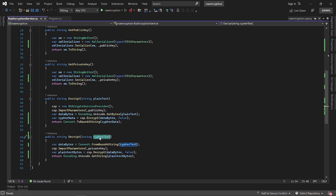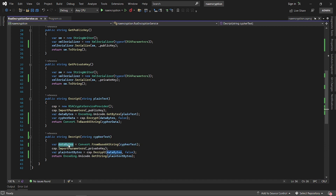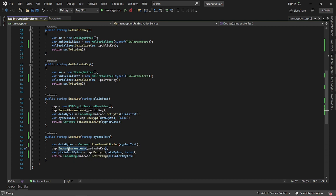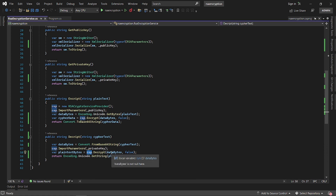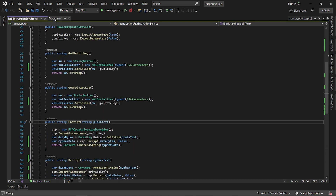For decryption, now that we have a cipher text, we convert it from base64 back into bytes. Using the same crypto service provider instance, we import the private key this time, and we use the private key to decrypt. We call the decrypt method on the crypto service provider, passing in the data bytes and setting the OAEP parameter to false. This gives us plain text in bytes, and then we use Unicode encoding to get a string of the plain text bytes.